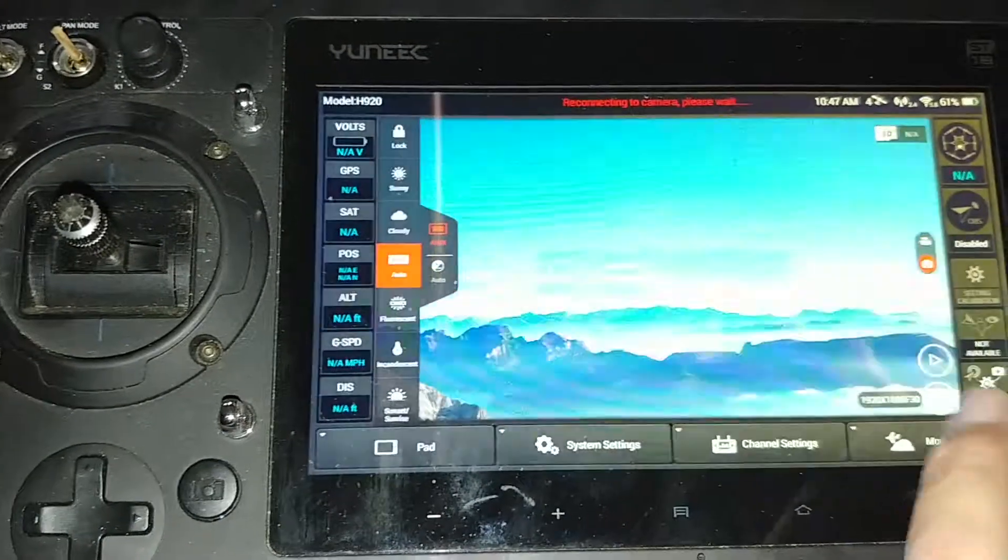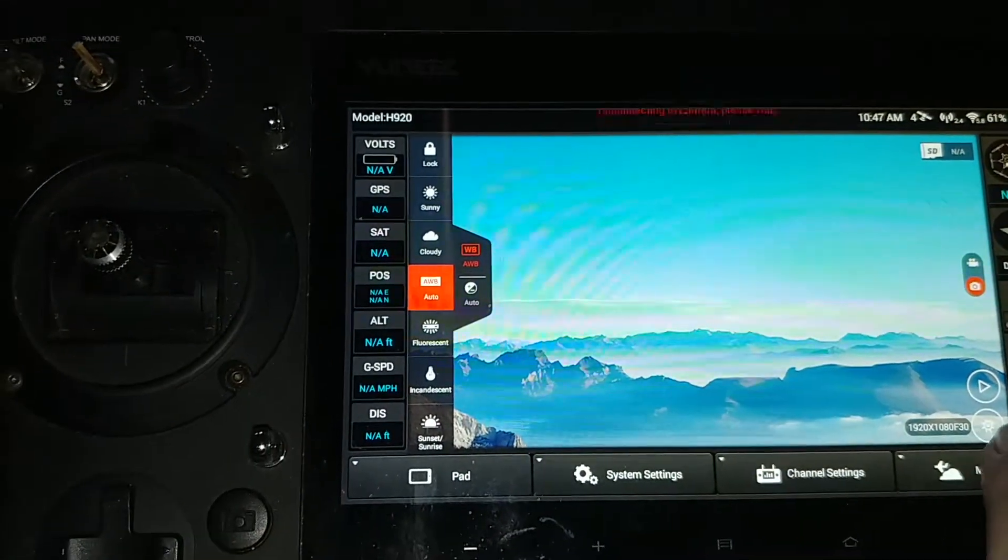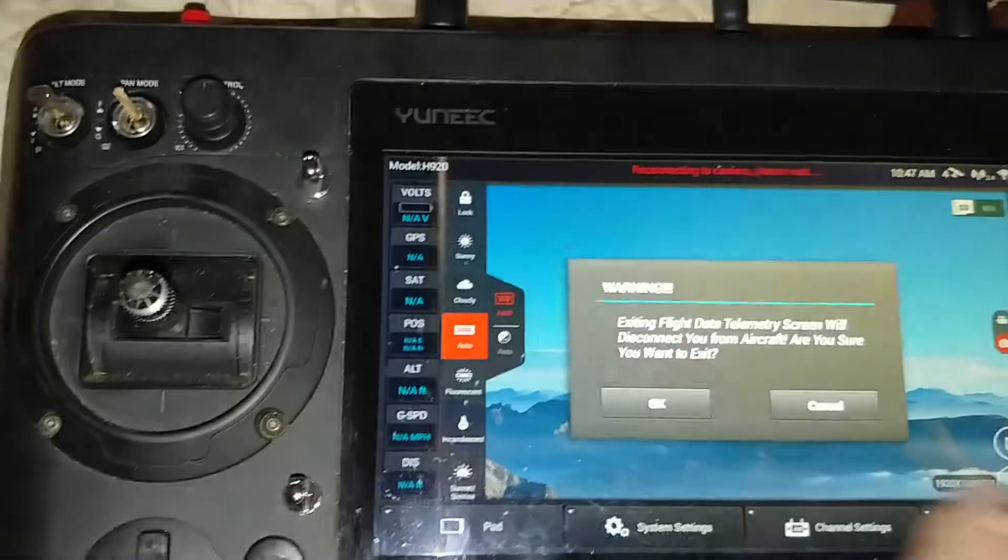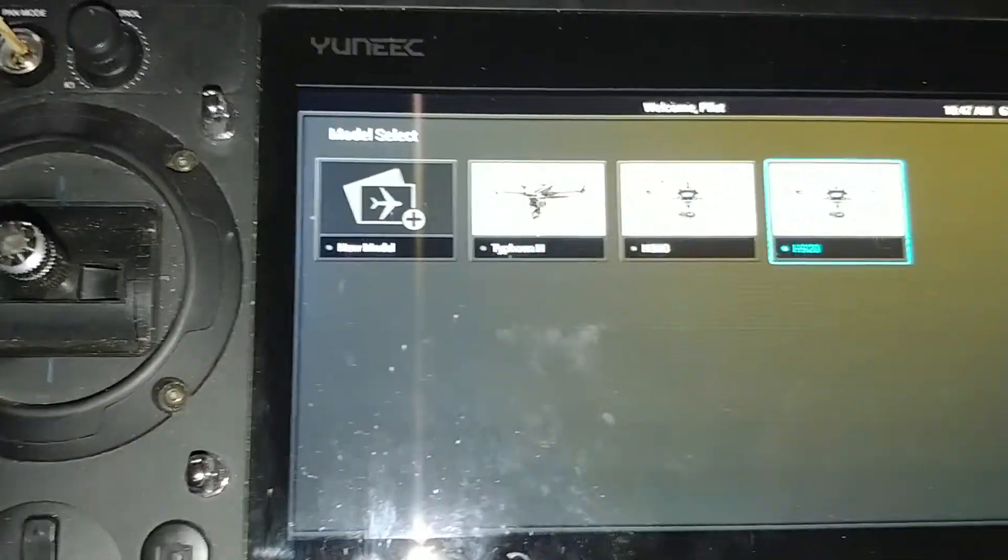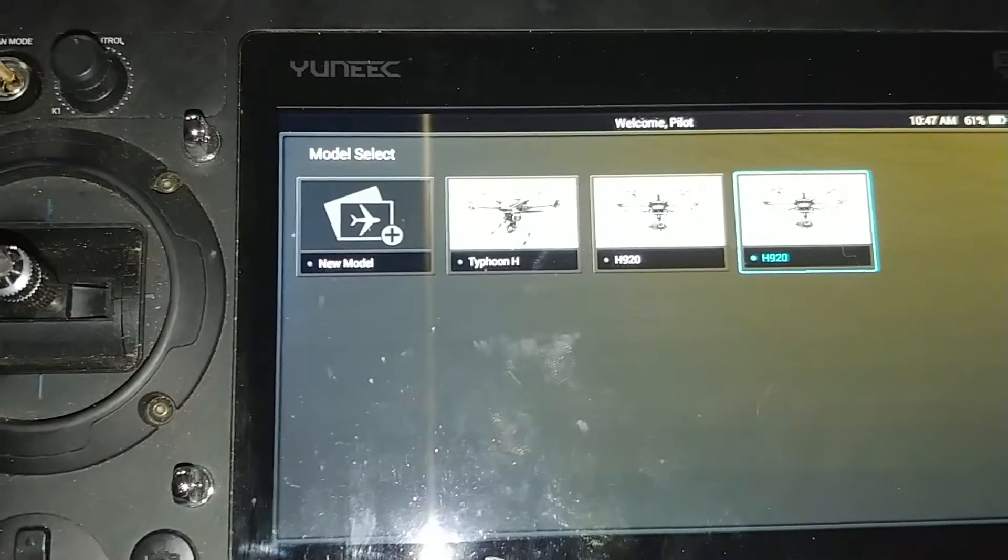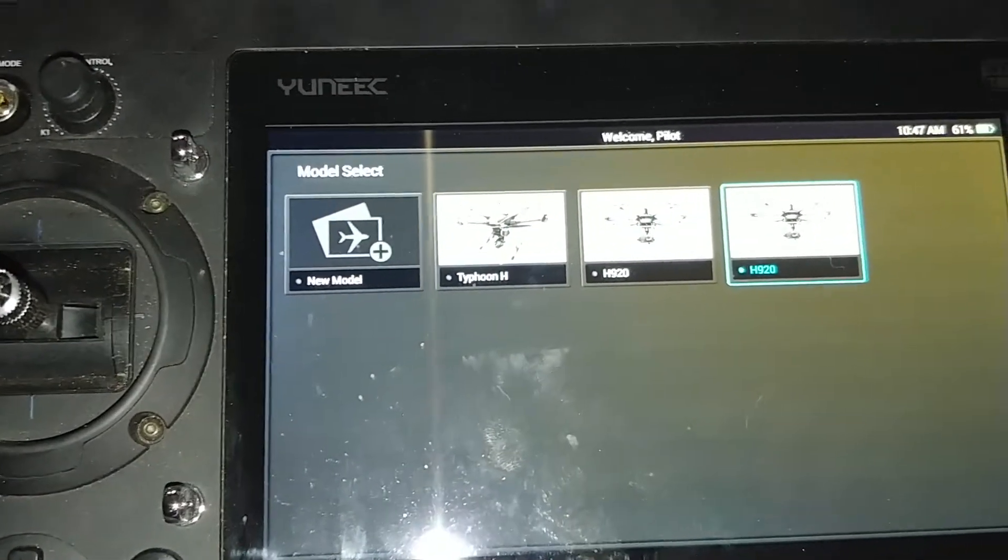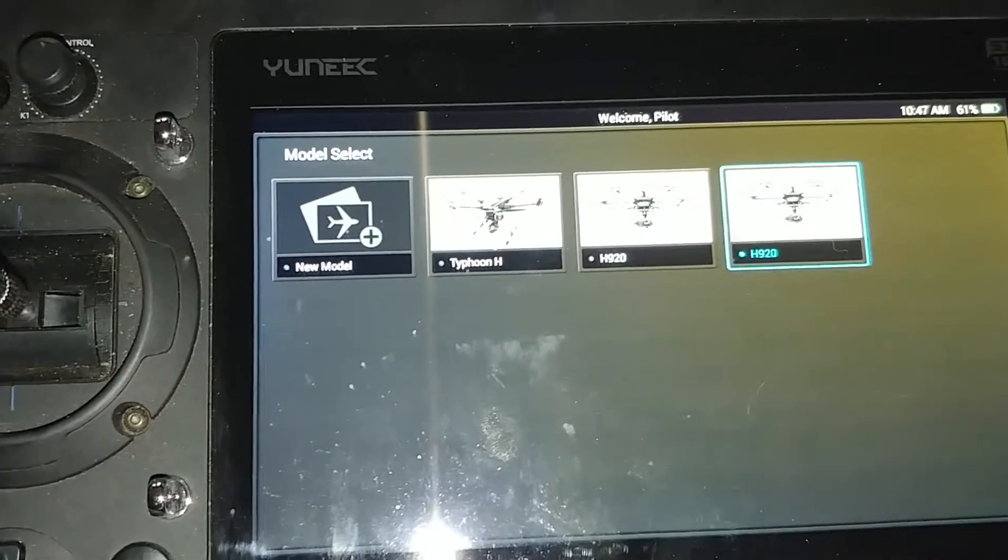You'll go to Model Select. And you'll find that there are actually several options. There's the Typhoon H and the H920.